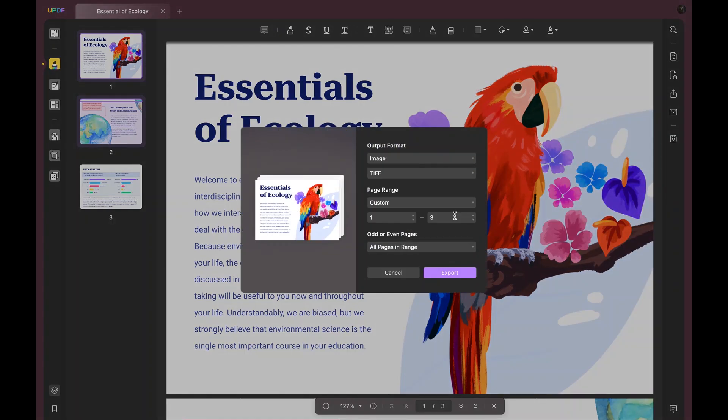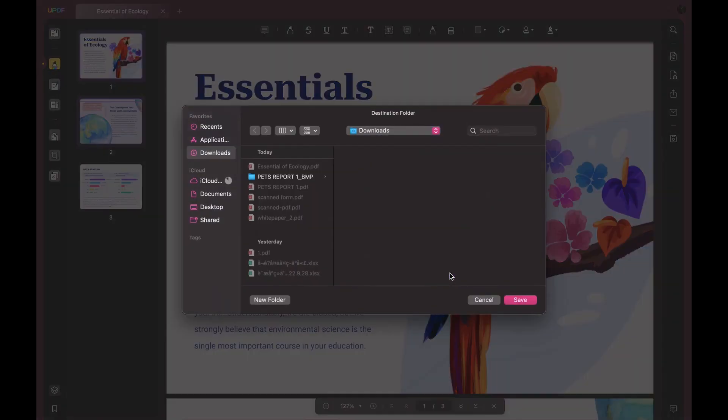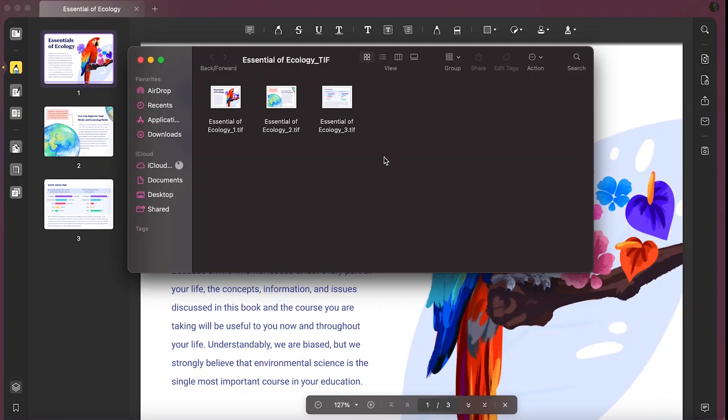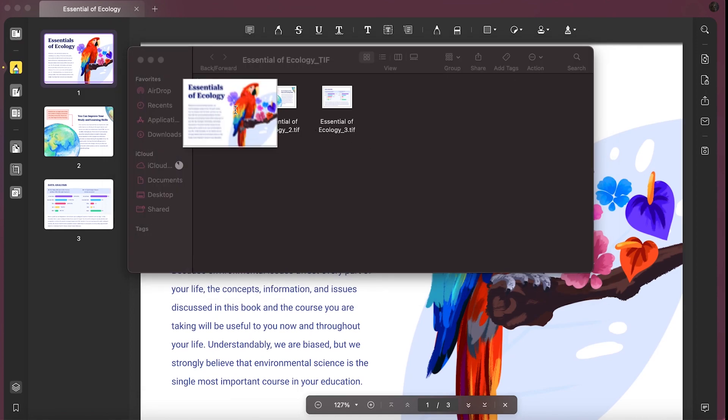Ensure that you pick TIFF from the drop-down menu. Customize any other settings you desire, then click the Export button to save the converted file to Mac.